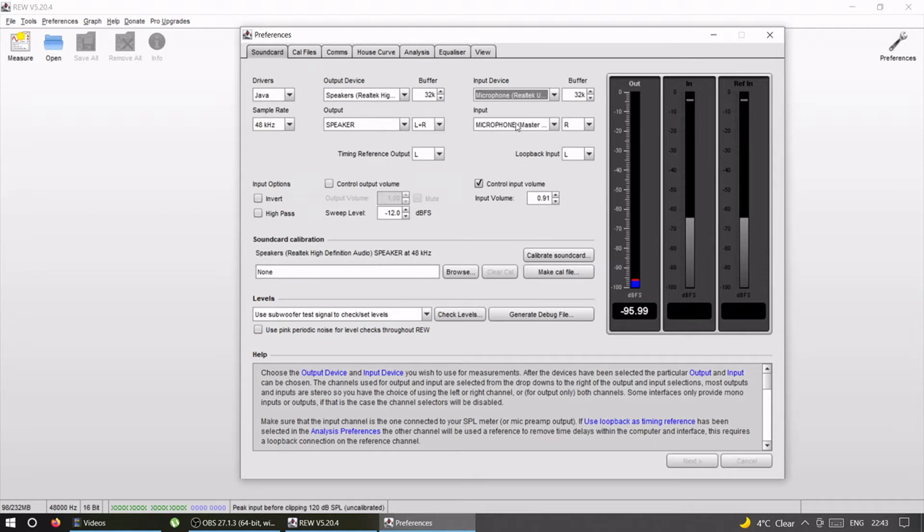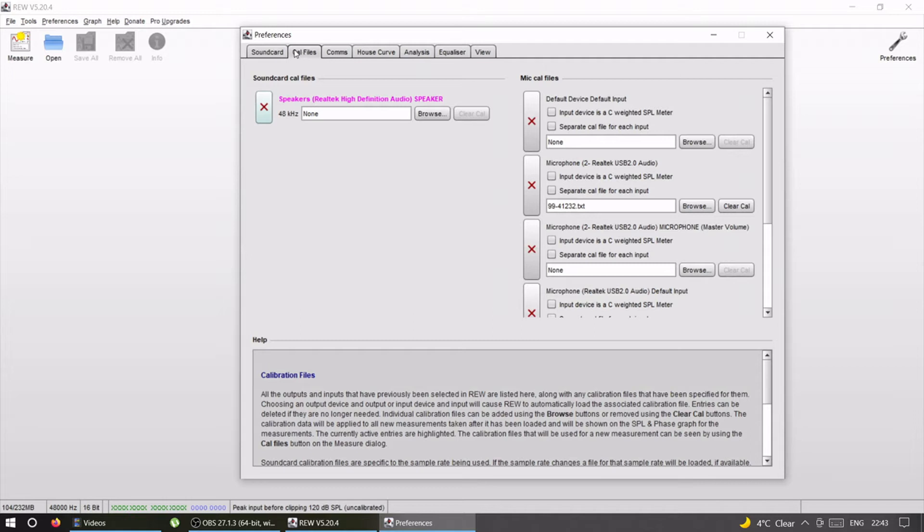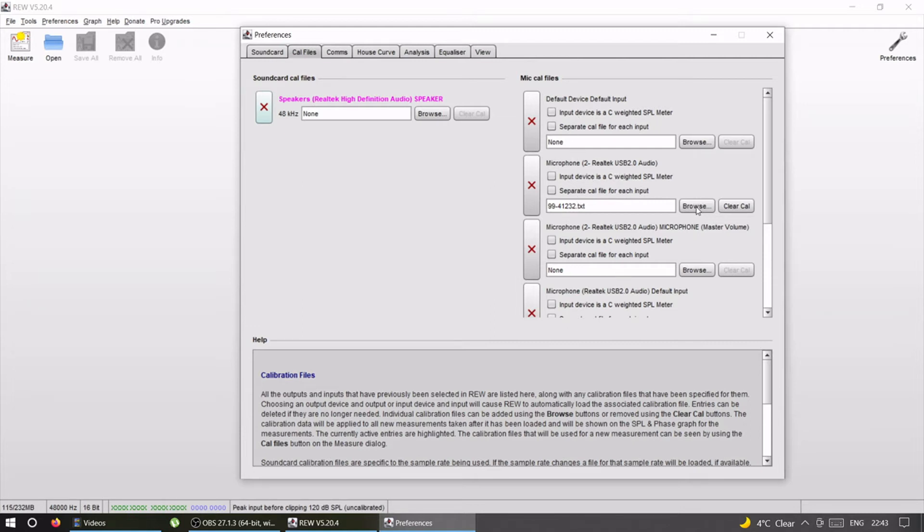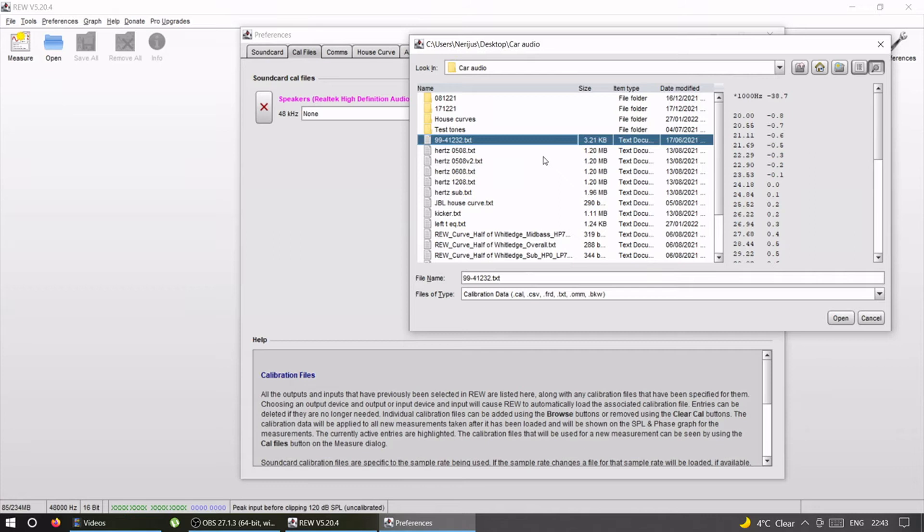Then I go to cal files tab, calibration files. Here on microphone calibration files, I found my microphone which is this one. I browse and I find my calibration file.